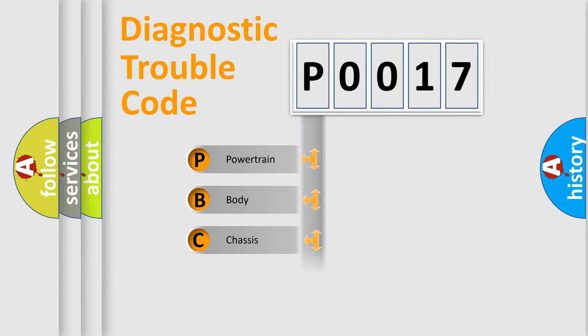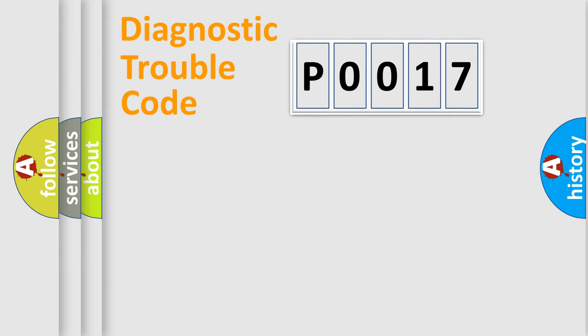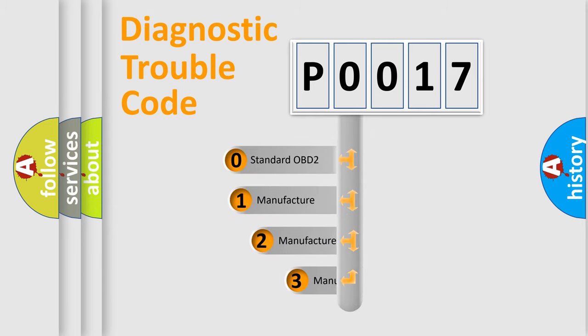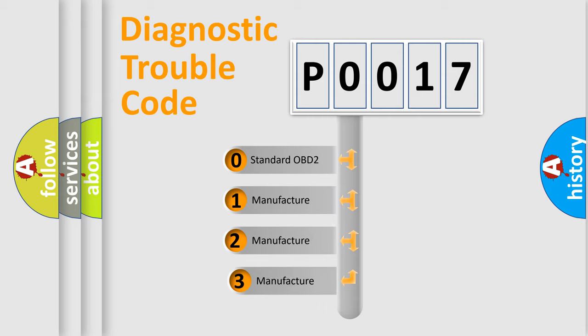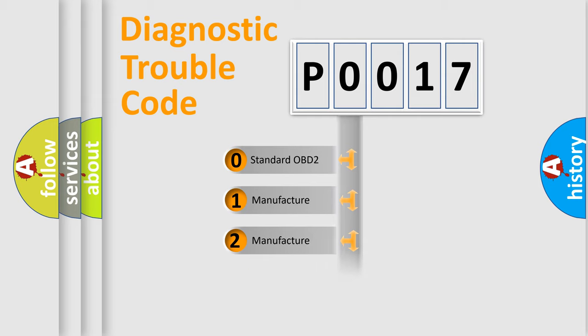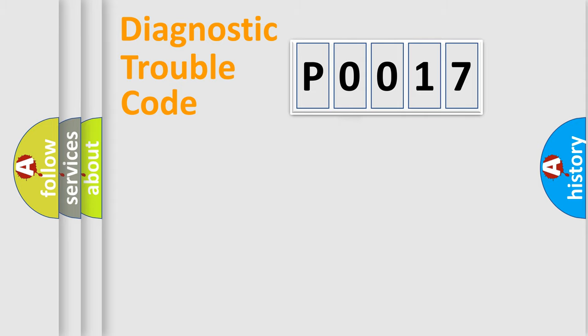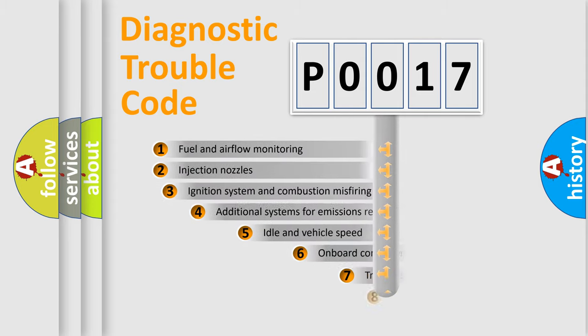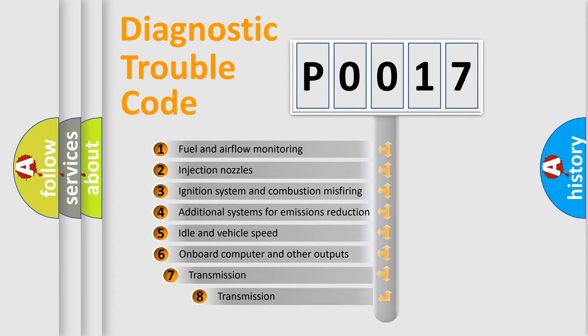Powertrain, Body, Chassis, Network. This distribution is defined in the first character code. If the second character is expressed as zero, it is a standardized error. In the case of numbers 1, 2, 3 it is a more specific expression of the car-specific error.